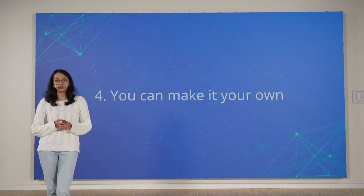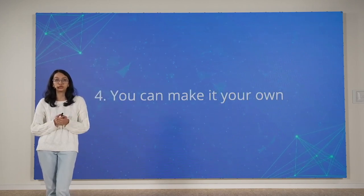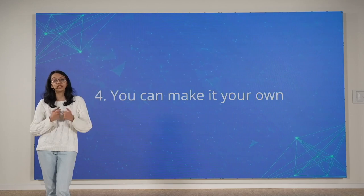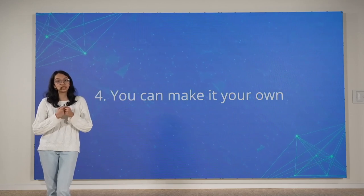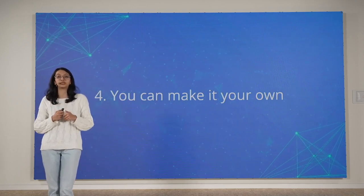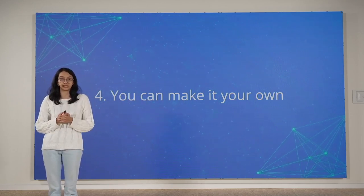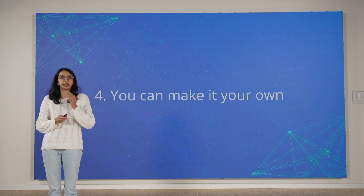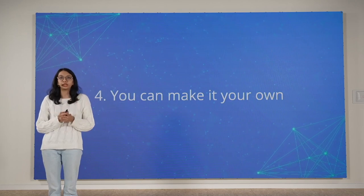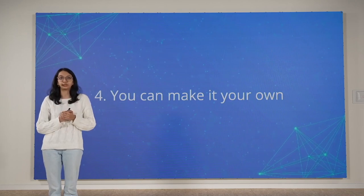And fourth, you can make it your own. For feeling at home, it's really important that we're able to customize and personalize our experience. And because of that, we launched Nextcloud Personal.